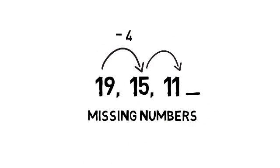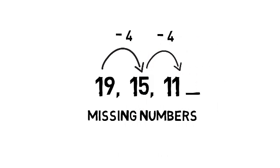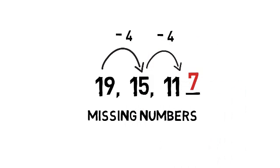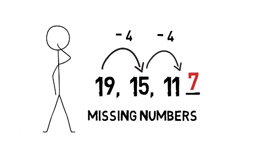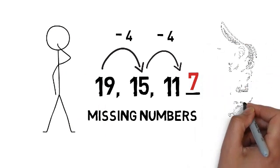These kinds of sequences will test your addition, subtraction, multiplication, and division skills. The quicker you can spot the relationship between the numbers you're given, the quicker you can give your answer.